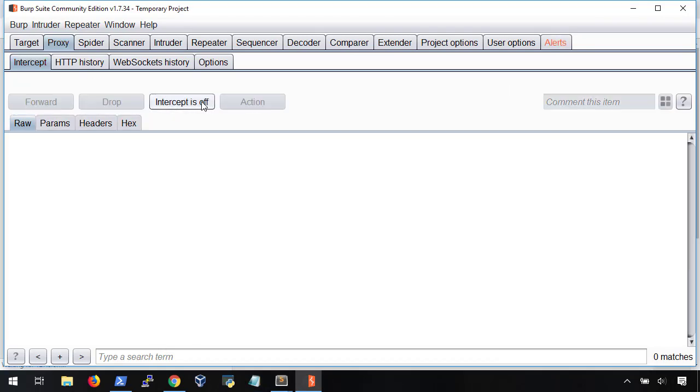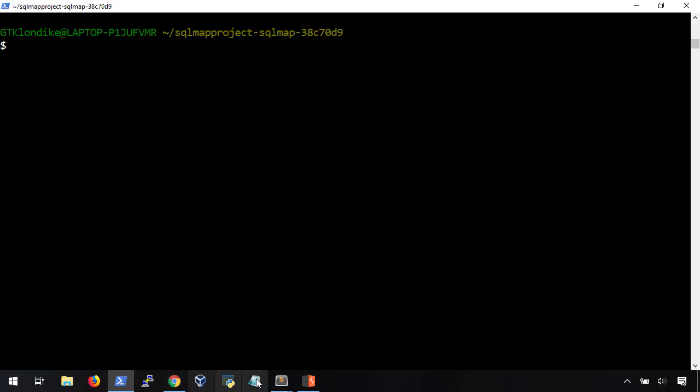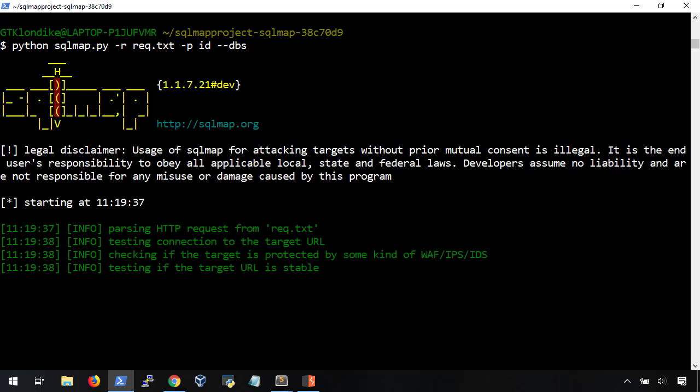Next, we're going to run SQLMap as a Python script using the dash r parameter for our saved request and the dash p parameter for ID. Like in the previous video, our first query will be to find the name of the database that is being used by the web application.